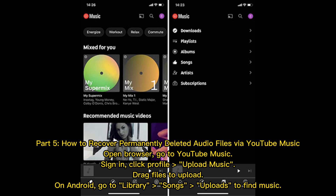Part 5: How to recover permanently deleted audio files via YouTube Music. Open a browser and go to YouTube Music. Sign in, click Profile, then Upload Music. Drag files to upload. On Android, go to Library, then Songs, then Uploads to find your music.